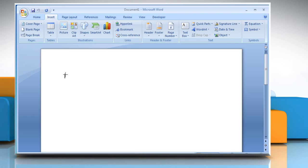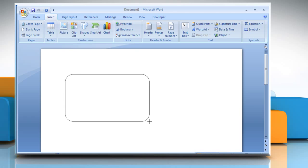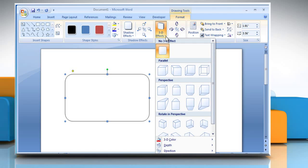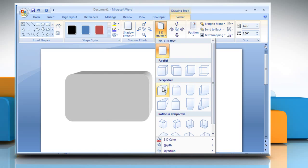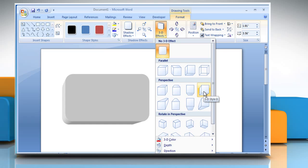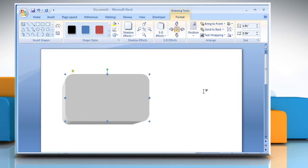Click anywhere on the document and drag to draw the shape. The Format tab will appear. Click on the 3D effects drop-down list and then select the desired 3D effect. The 3D effect will be added to the shape.